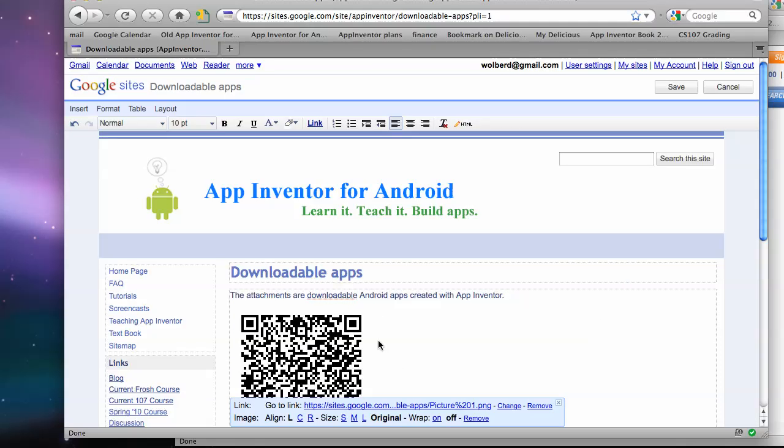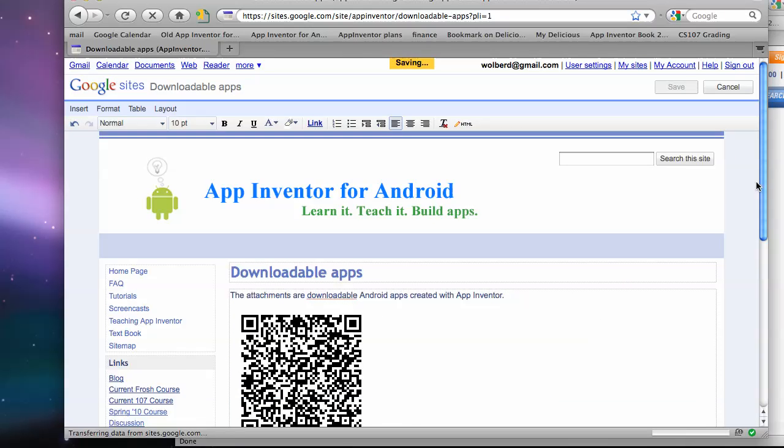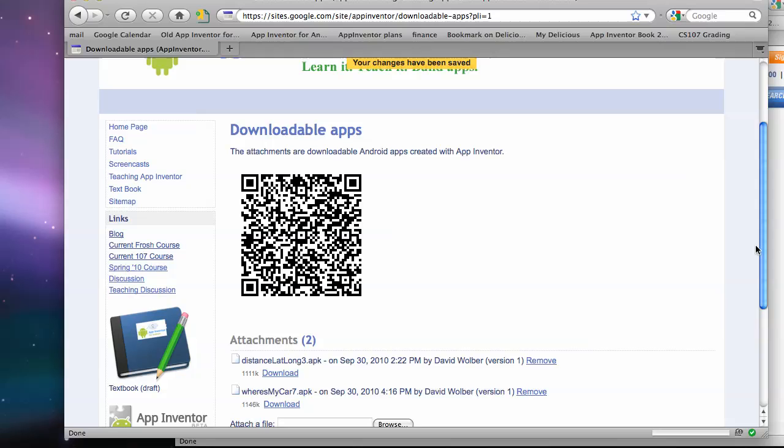And now I've got a barcode on my web page that can be scanned by someone to get my app into App Inventor. Or sorry, get it onto their phone to actually use it.